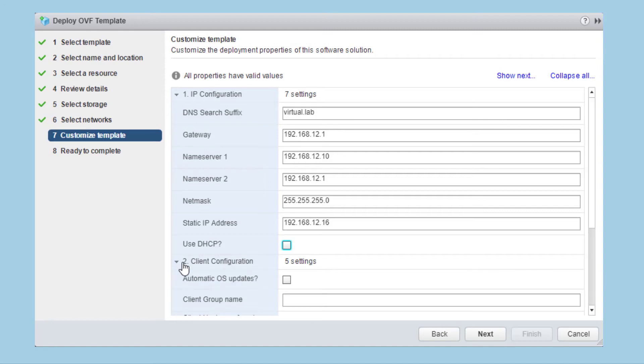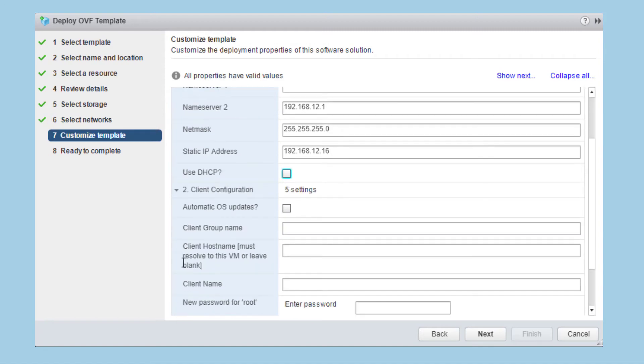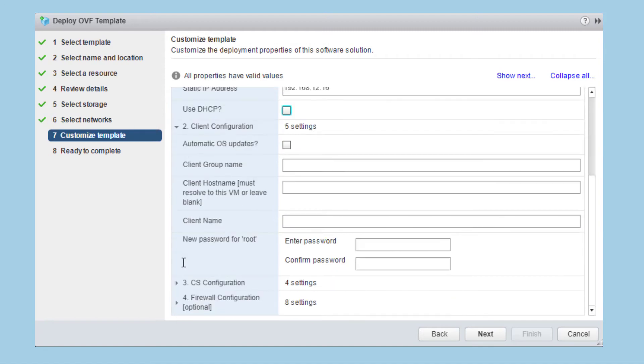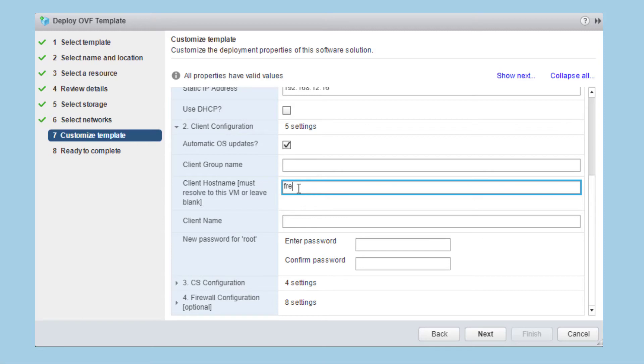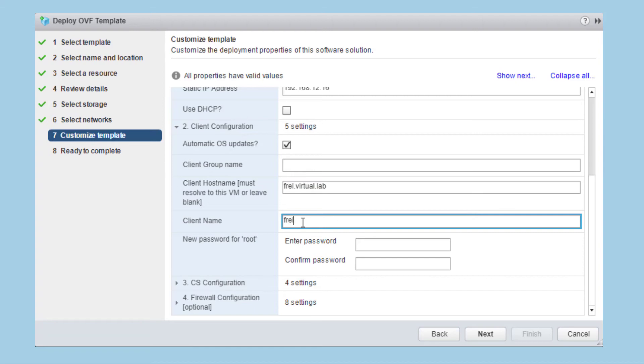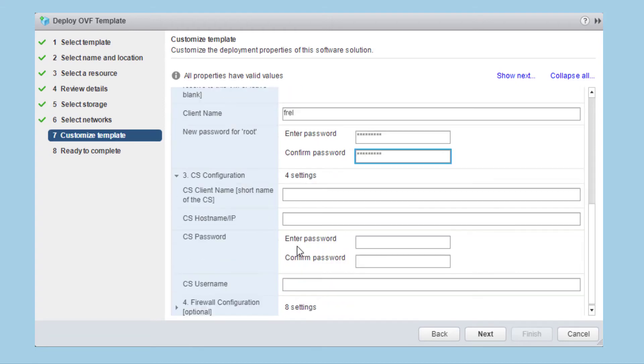Now move on to the client configuration. Select automatic OS updates to automatically apply security updates to the operating system. Add a client group if needed. Enter the fully qualified host name. This must be resolvable in DNS. Add the short client name and enter a new password for the root user before moving to the commserve configuration.